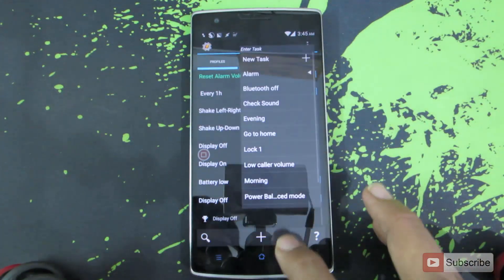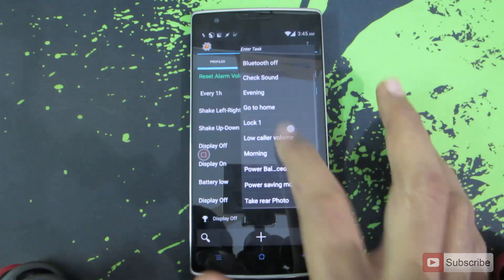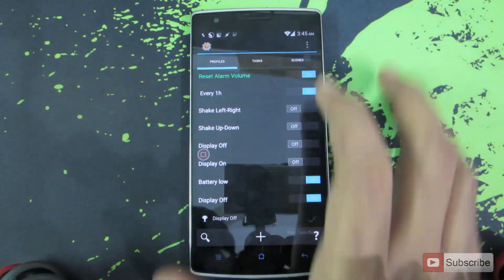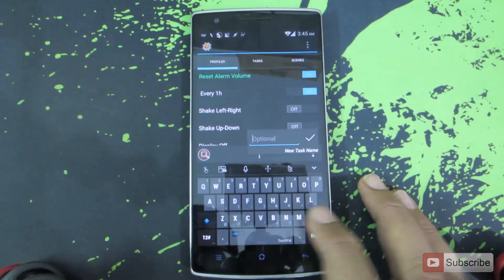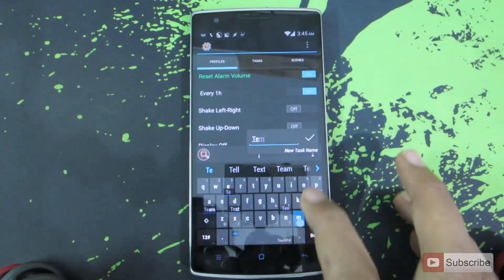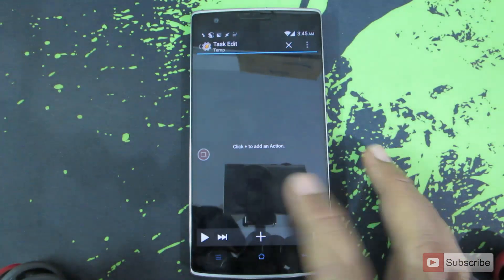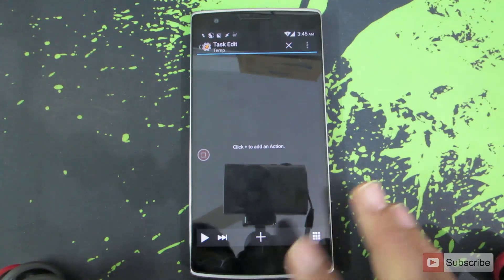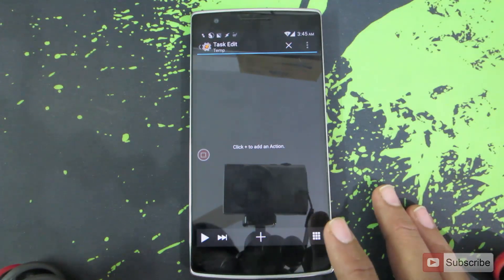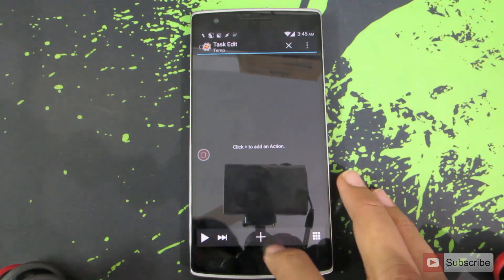Now go back and it will ask you to select a task or create a new task. Let me create a new task. Let me name it temp. Press OK, hit the tick mark. Now I need to add the list of tasks to be executed whenever the phone's display is turned off.